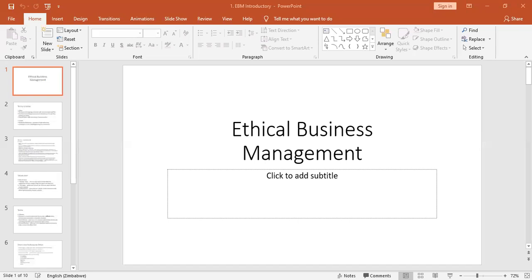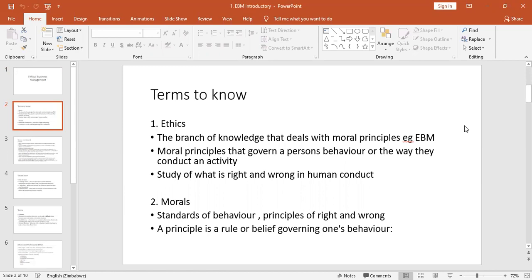The four terms I want us to look at as we go through this are: ethics, values, morals, and dilemma. I'll share a screen. These are the terms. Firstly, we are looking at ethics. As we undertake this course, what we are saying is that there is a lack of ethics in business organizations.